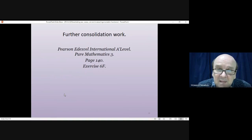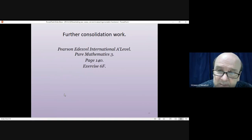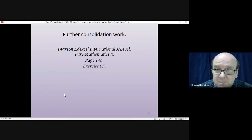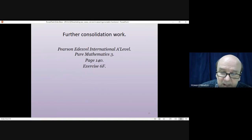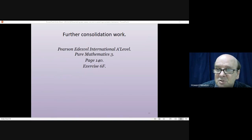That gets us to the end of this lesson. If you have the textbook, turn to page 140 and have a go at Exercise 6A. Thank you very much for listening — cheerio!